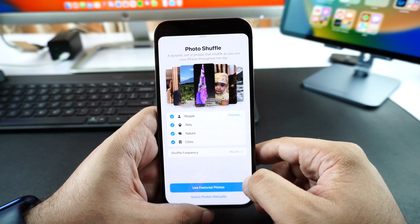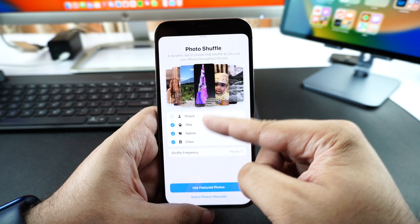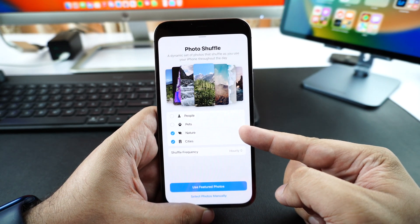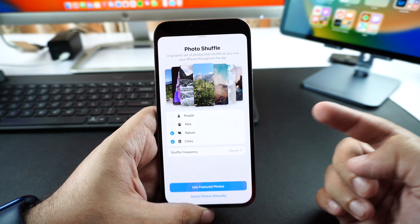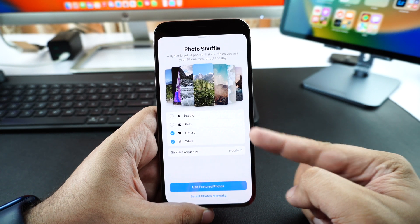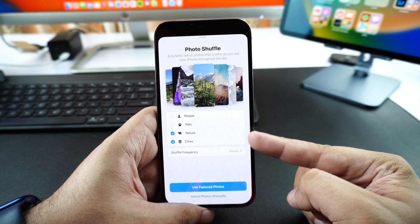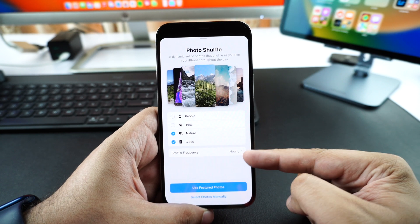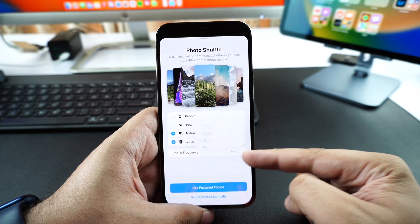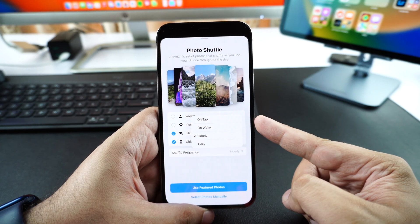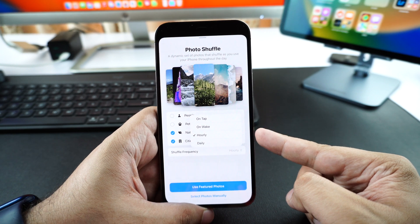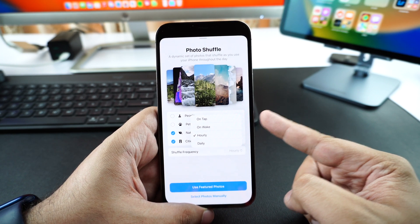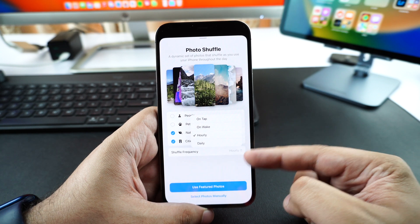It is very easy to use the Photo Shuffle feature. All you have to do is go to the new wallpaper screen and then tap on Photo Shuffle. On the next screen you can choose between People, Pets, Nature, and Cities — you can select or deselect the kind of wallpapers that you want. Then you can tap on the shuffle frequency option.